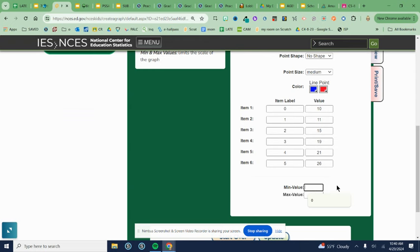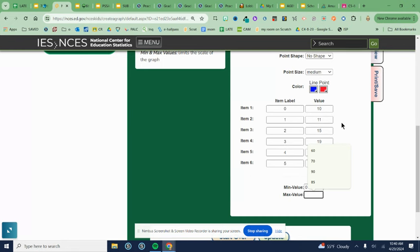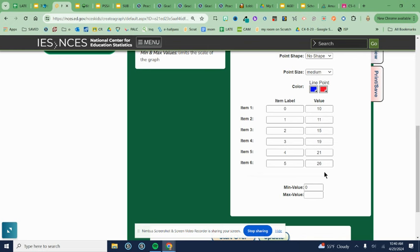My minimum is always set at zero. Your max value needs to be above your highest number in your data table. And I always say, make sure it's like the five or the 10 above. So with 26 being our highest number, we could go to 30 or 35.